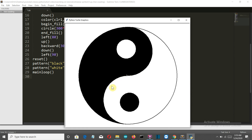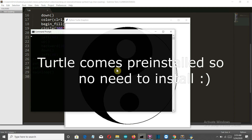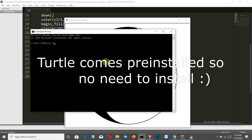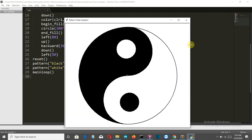The system requirement — the package required for this project — is turtle. Just go to the command prompt and write 'pip install turtle'. We'll close this and start writing our code.